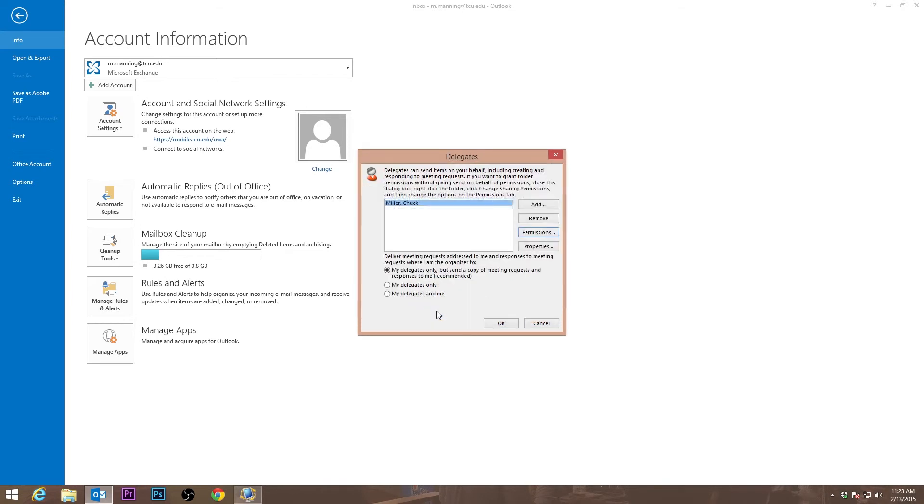To confirm this, try creating a calendar event as the delegate for the person the access was given from.